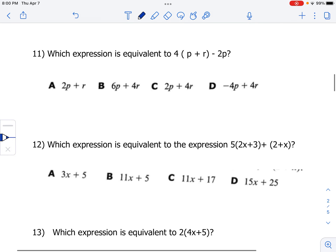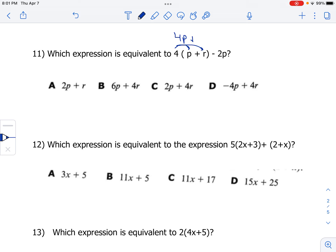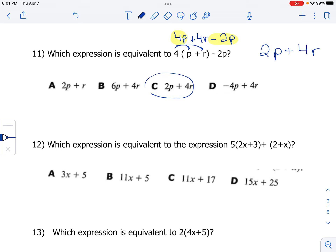Number 11: which expression is equivalent to 4 times (p plus r) minus 2p? Distributing: 4 times p is 4p, and 4 times r is 4r. So we've got 4p plus 4r minus 2p. Combining like terms — remember to highlight the sign in front of that 2p — 4p minus 2p gives us 2p, plus the 4r. That is choice C.